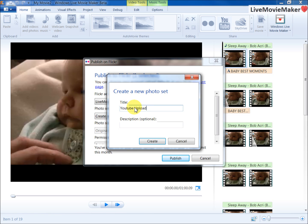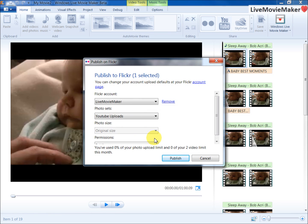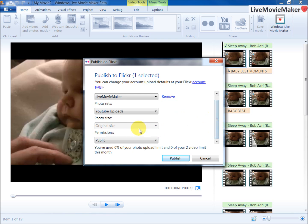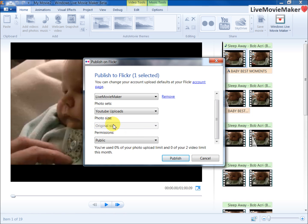The photo size will actually upload the video that I'm creating in Movie Maker, so there's no photo size here. Usually this is enabled inside the Photo Gallery, so whenever you upload photos from the Photo Gallery.